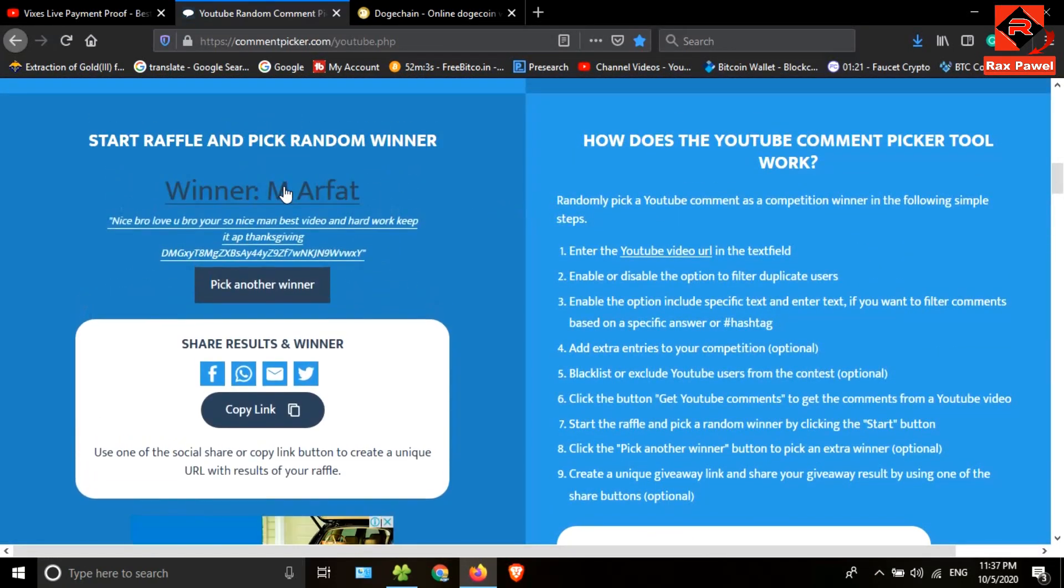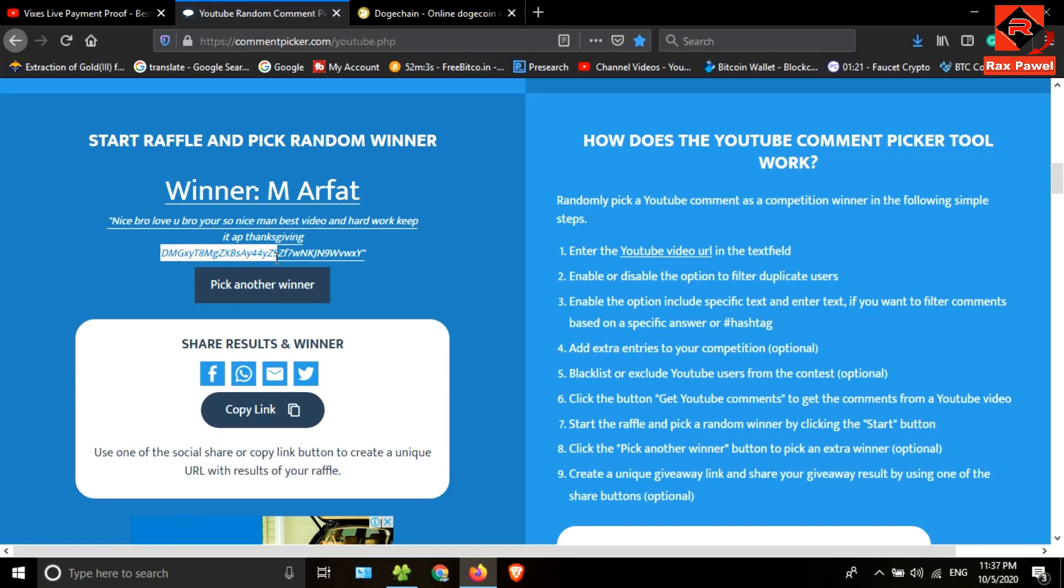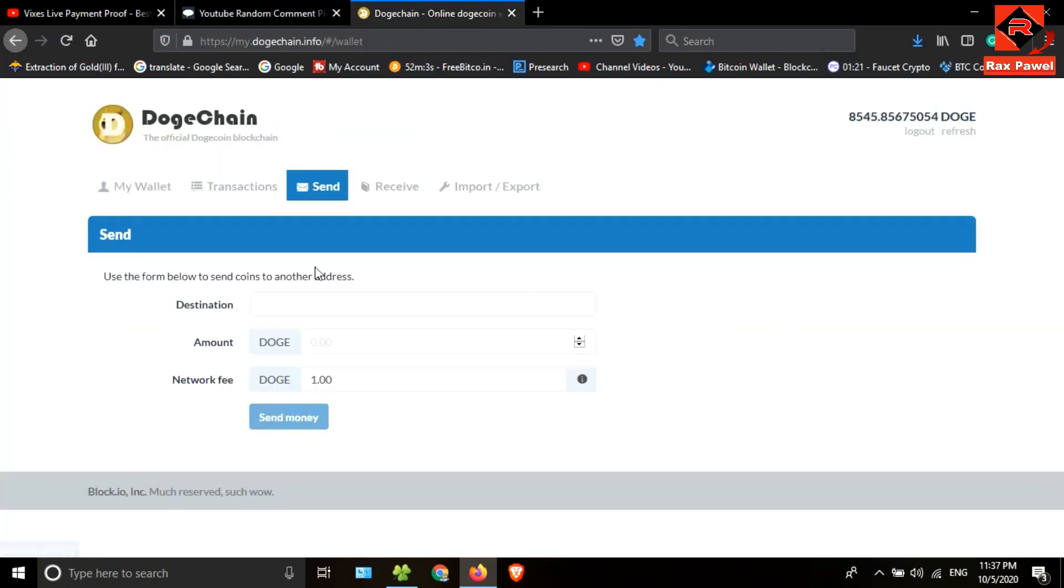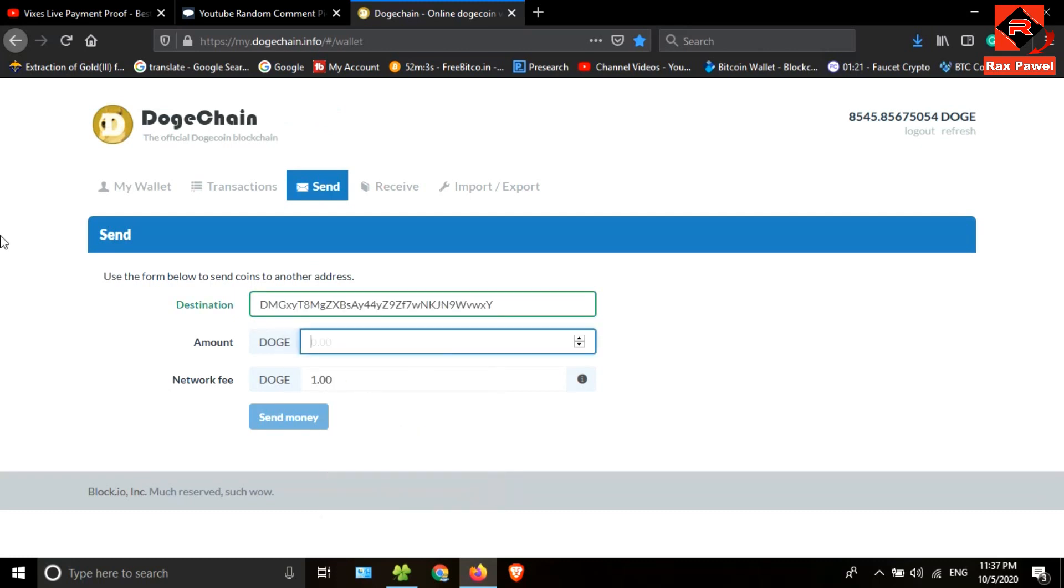He is the first winner. I will copy his Dogecoin address, then I will go to my Doge Chain wallet. I will paste the copied address here. I'm gonna send 100 Dogecoin. This is the transaction.